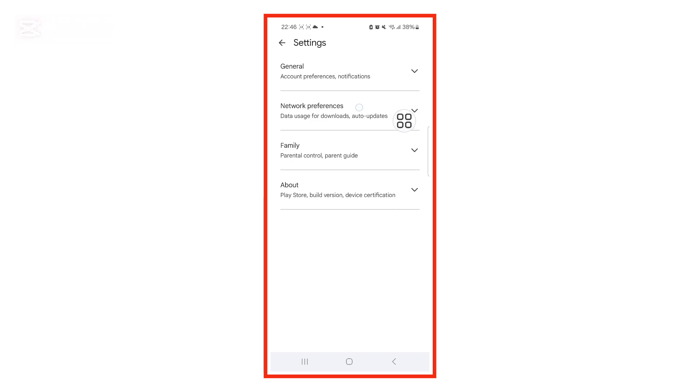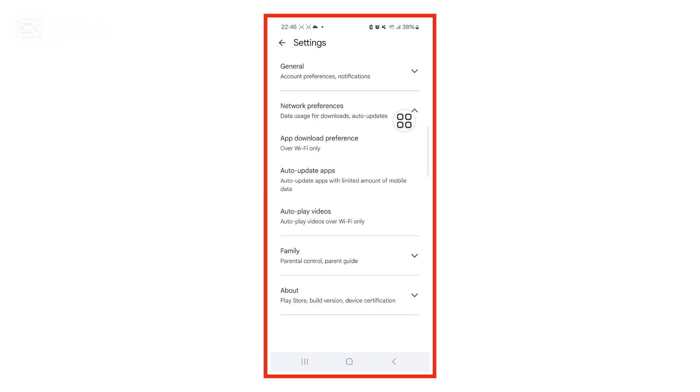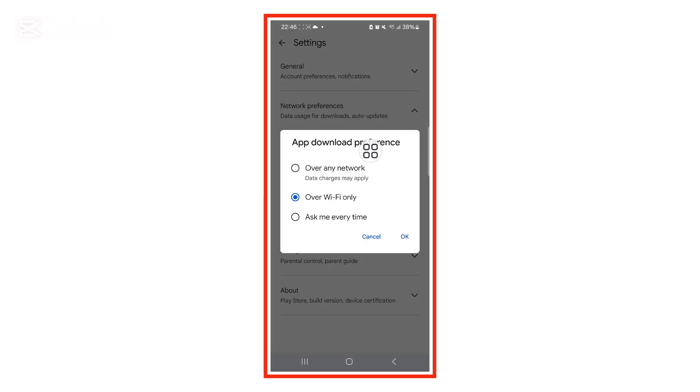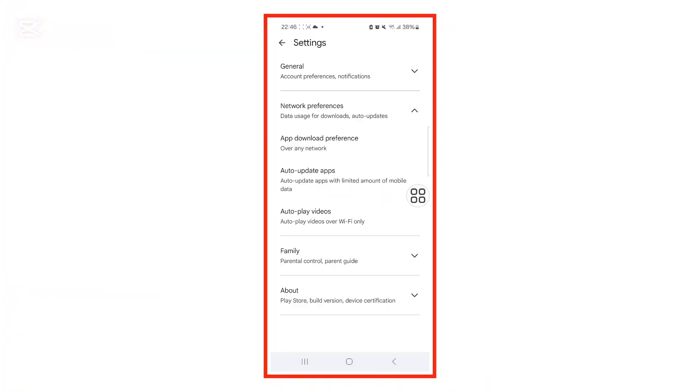Next, tap on Network Preferences. Here, you'll see an option called App Download Preference. Go ahead and tap on it. Select Over Any Network and then tap OK to confirm.